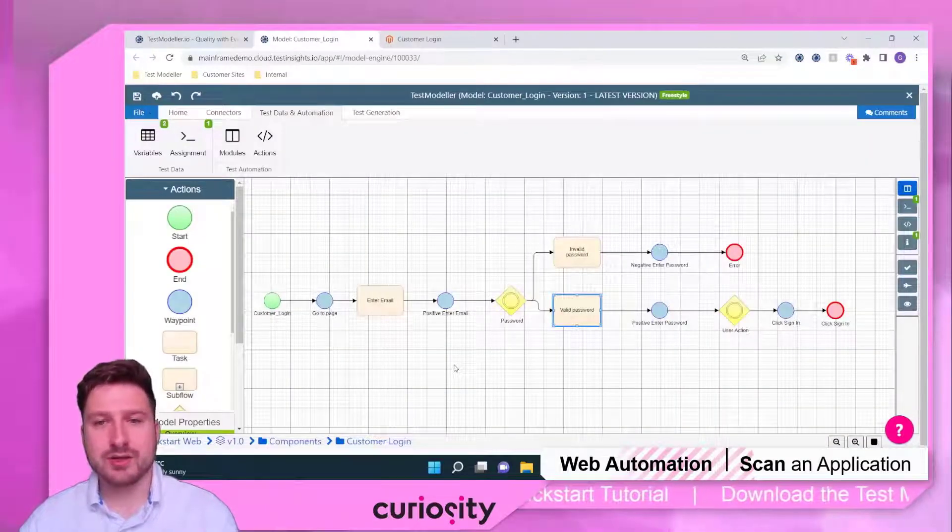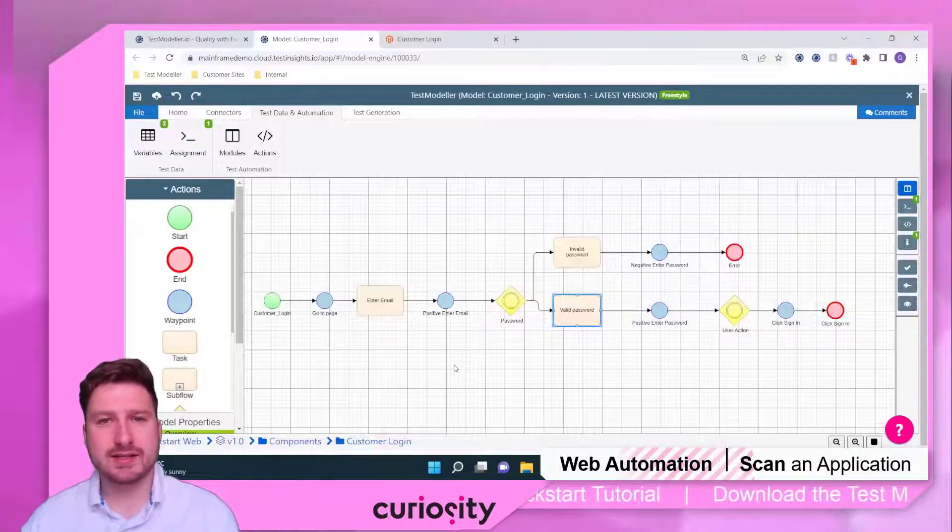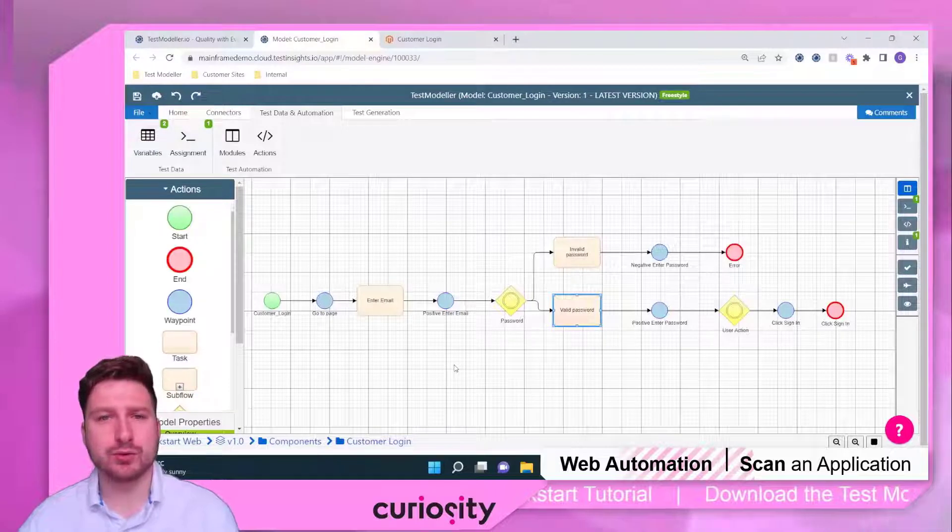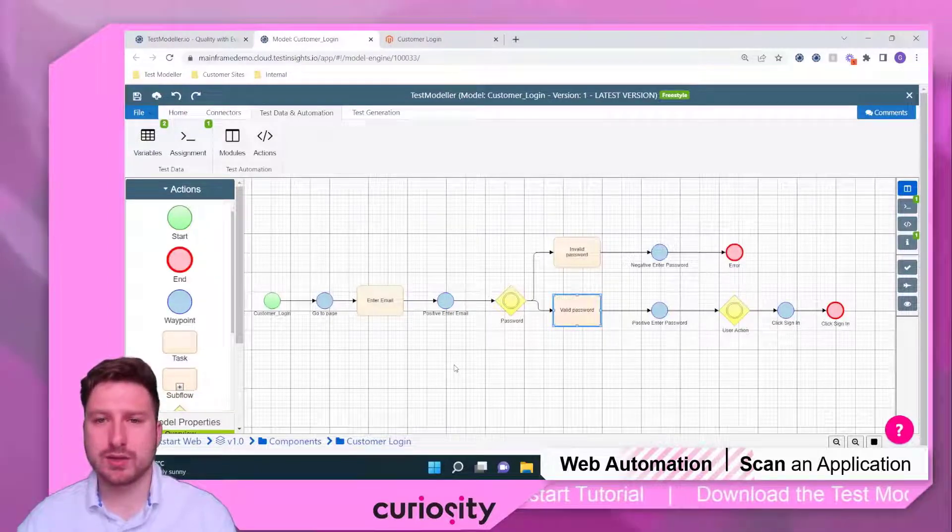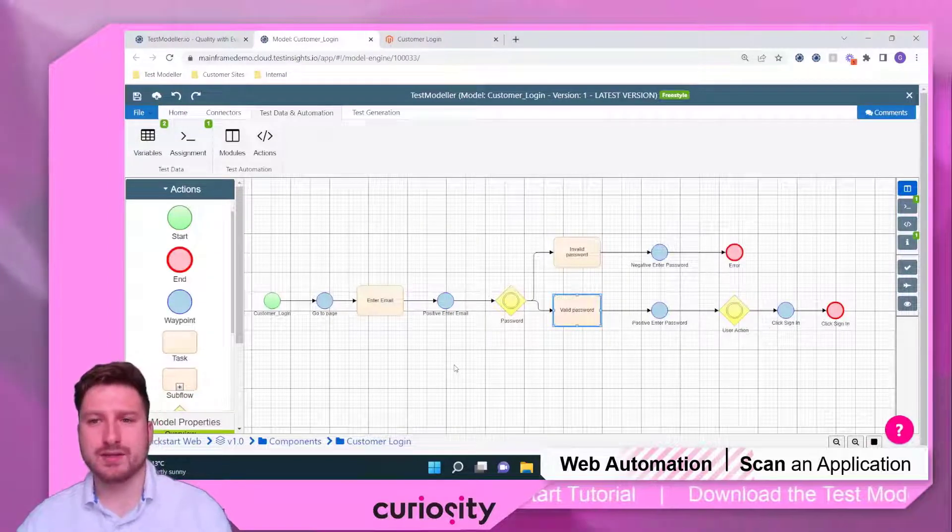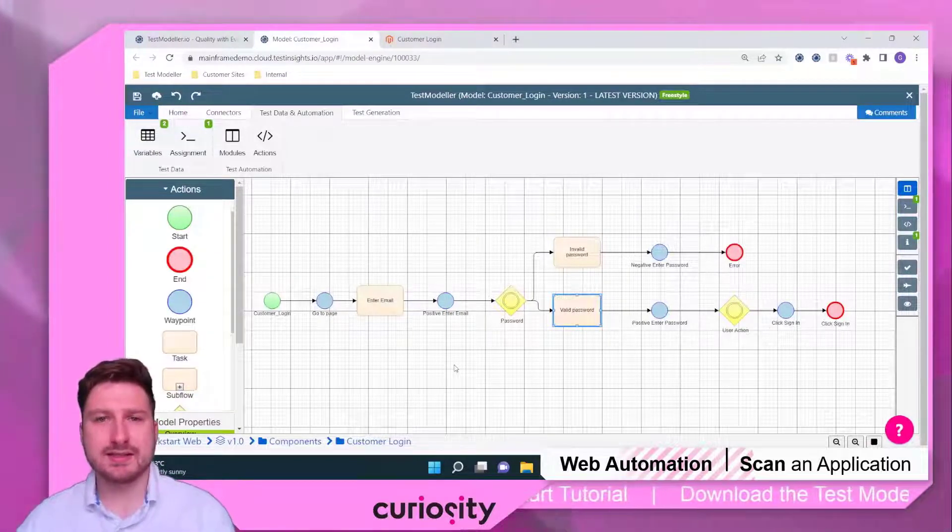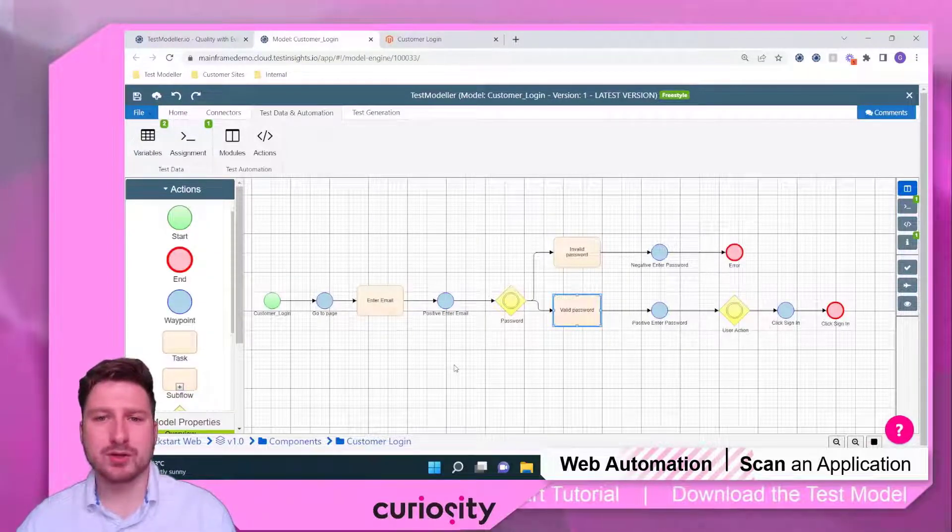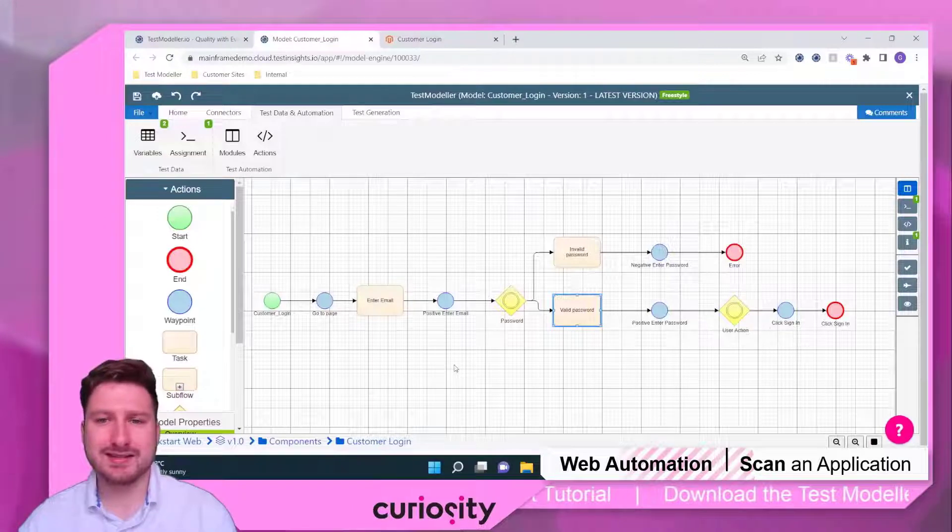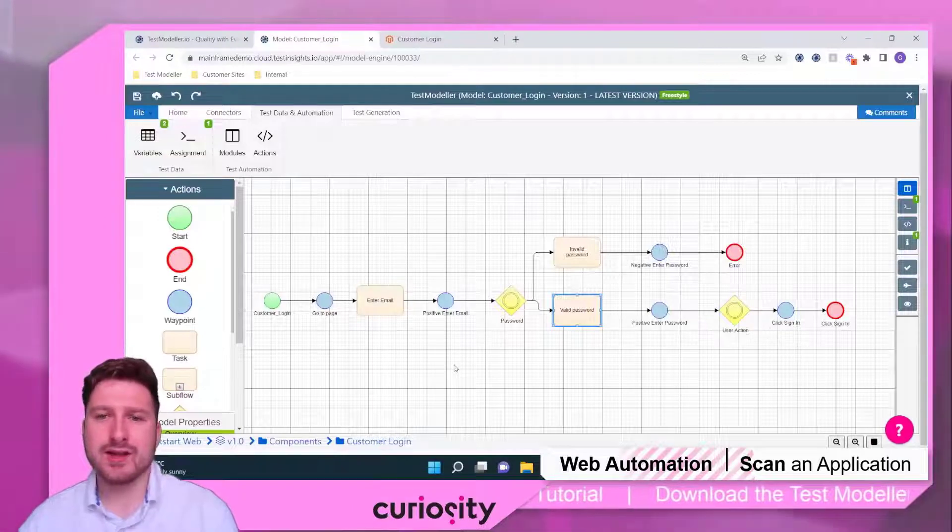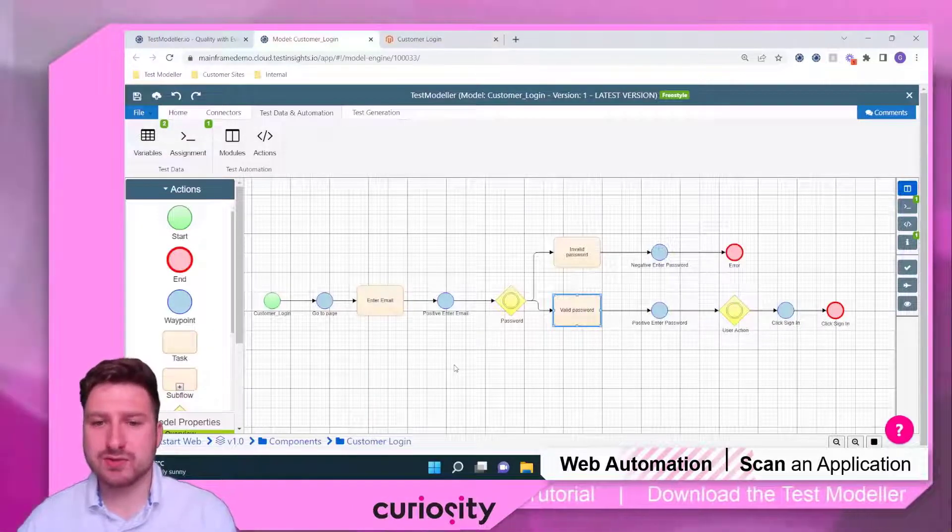If we open that up, you'll see that we've created an initial model of our customer login page. In the next installment, we'll be going through how to edit this model and then generate and run some tests.